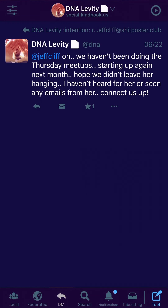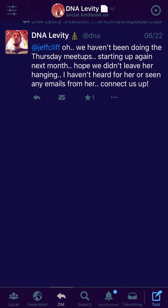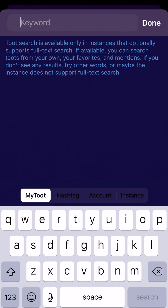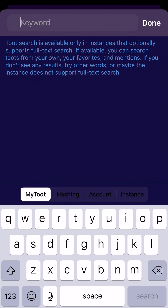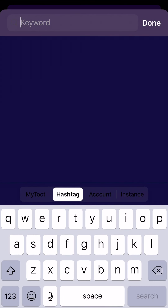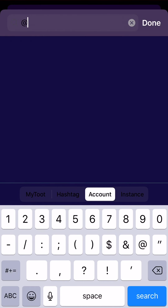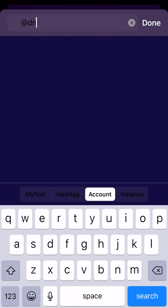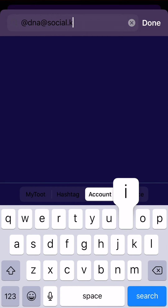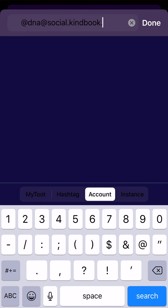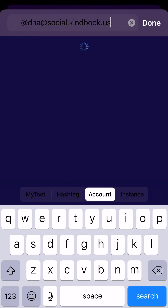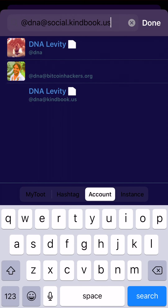Over here we have DMs, which are private messages. We can also search here for toots, hashtags, and different people's accounts. If you're searching for an account, the account always starts with an at sign — for example, @DNA@social.kindbook.us. I have a couple of accounts on different instances and they all come up when I search for it.